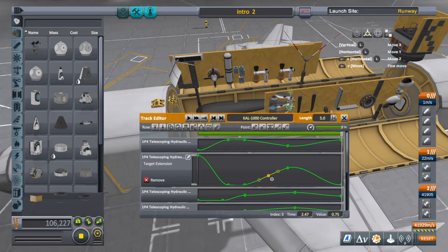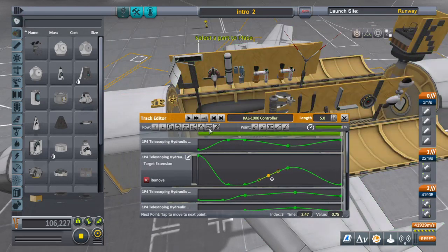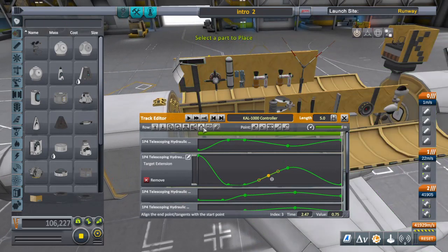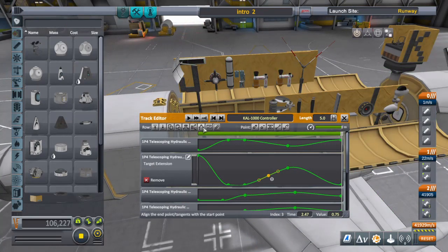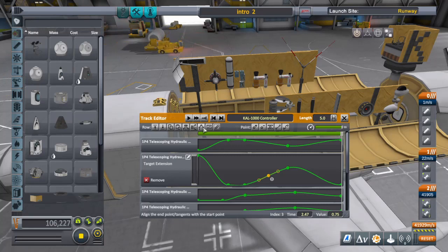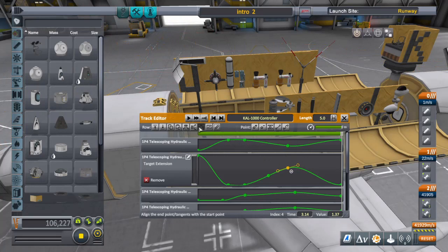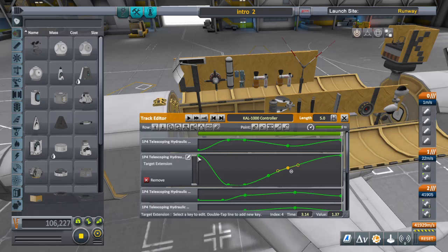This here - line the end point tangents with the start point. So what that'll do if I click on that, it'll move the end piece where the first piece is, just like it says.